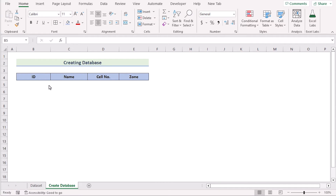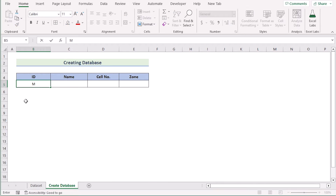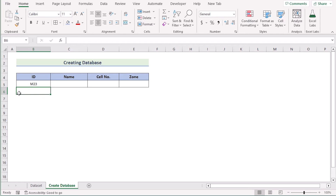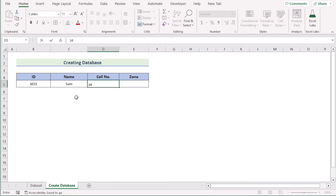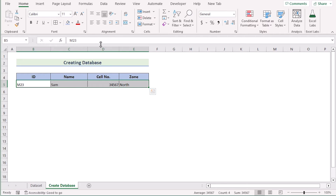The next step is to enter the first record. To do that, select cells B5 to E5, go to the Home tab, and in the Font section go to Borders and select All Borders to create the section. Now insert the proper data: the first ID is 'M23', then the name 'Sam', the cell number '34567', and for the zone select 'North'. Then select the cells and go to the Home tab, where in the Alignment section you can change the alignment as you wish. That's the first record entry.